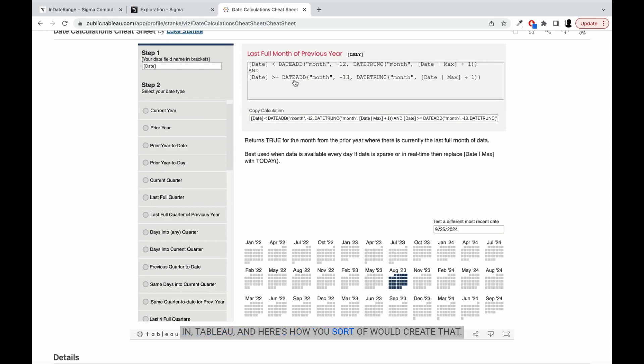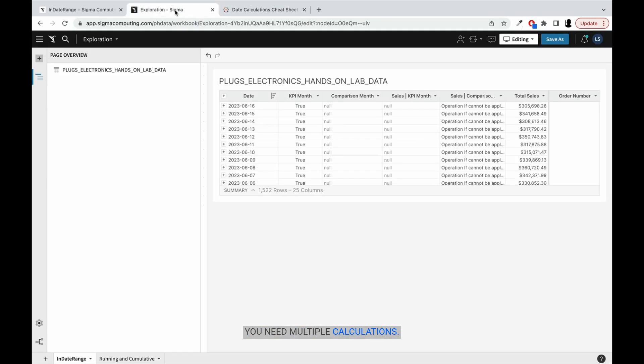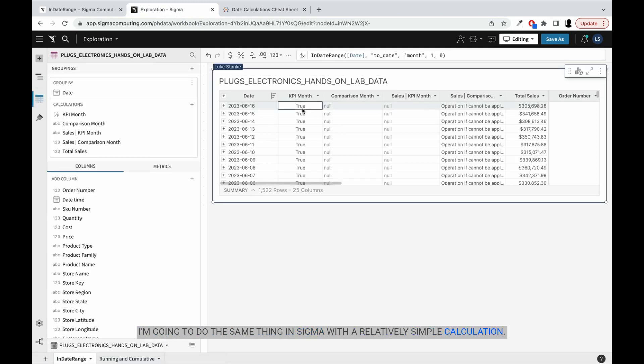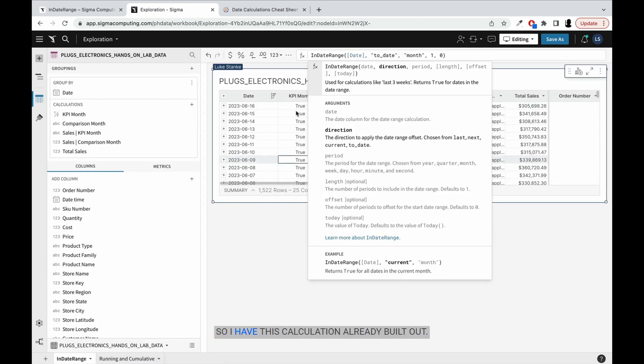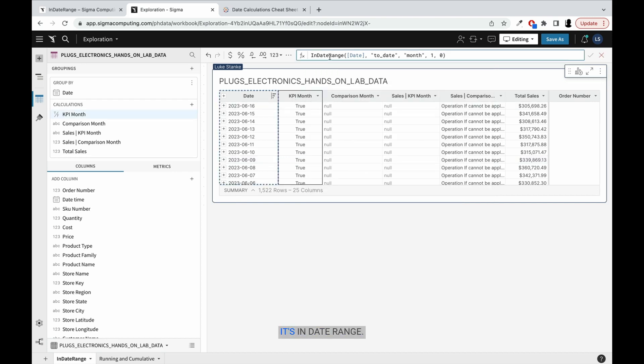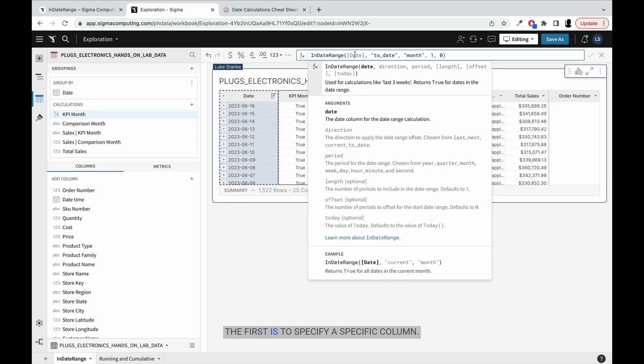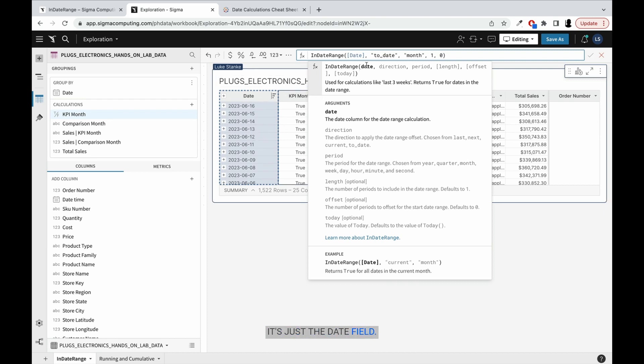And here's how you would create that - you need multiple calculations. I'm going to do the same thing in Sigma with a relatively simple calculation. It does have a couple arguments. So I have this calculation already built out. Here it is. It's in date range. It takes a couple of arguments you'll see here in a second. The first is to specify a specific column. Here it is, the column I've selected - it's just the date field.